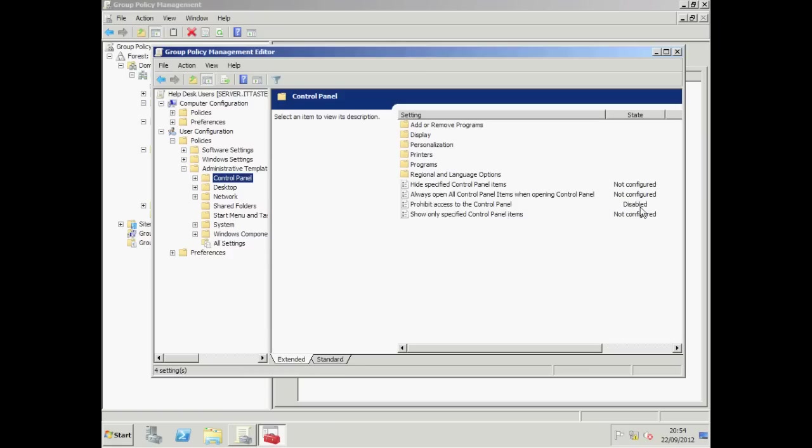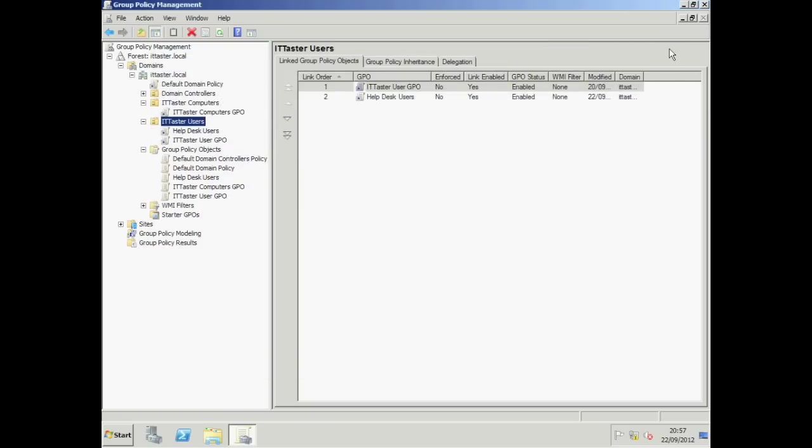So what setting will be applied to our end users? This brings us to the important topic of group policy precedence. We need to know the order in which group policy objects are applied and which has the highest priority. Computer workstations have their own local policies that you can set on each individual machine.